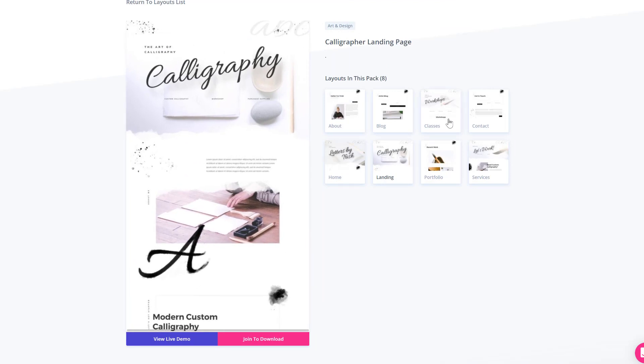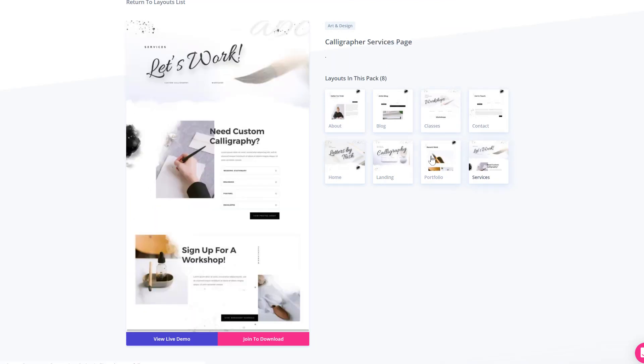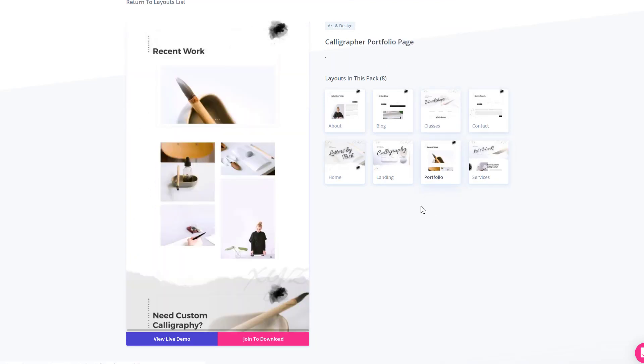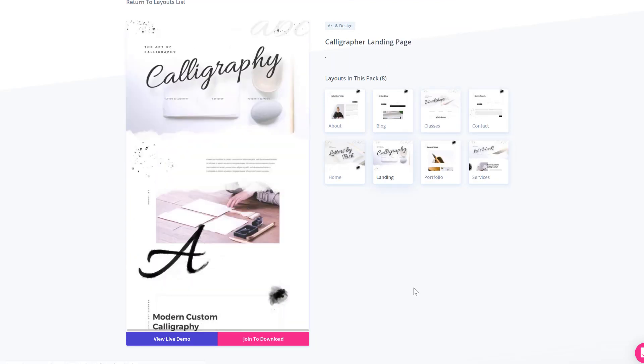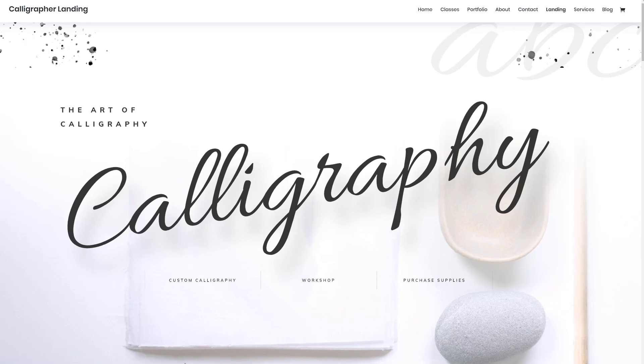And if you click on it, you will see all of the different layouts that come with this layout pack. And you can join to download or click on the blue button which says View Live Demo.